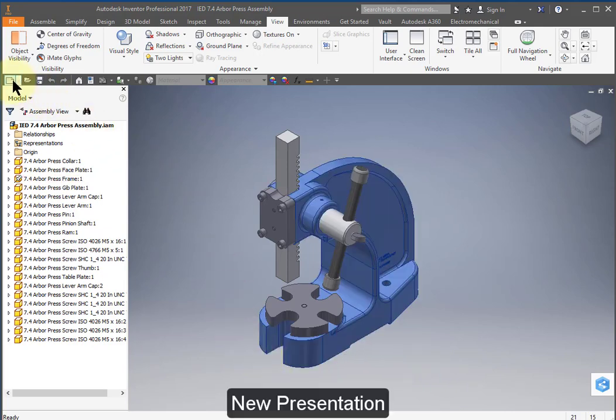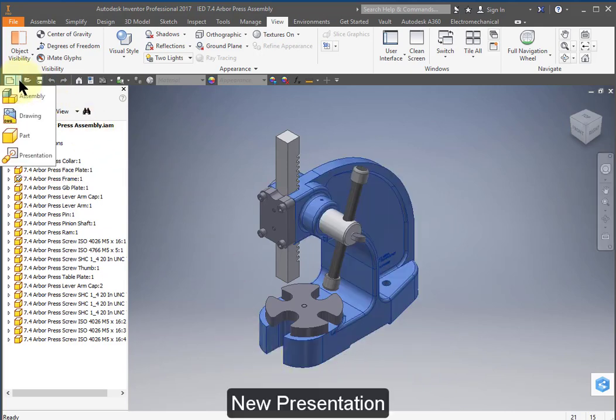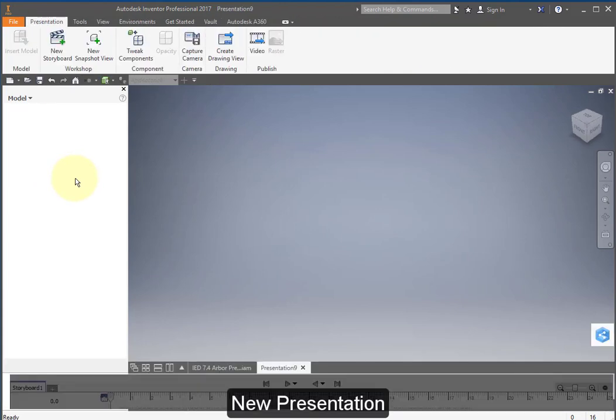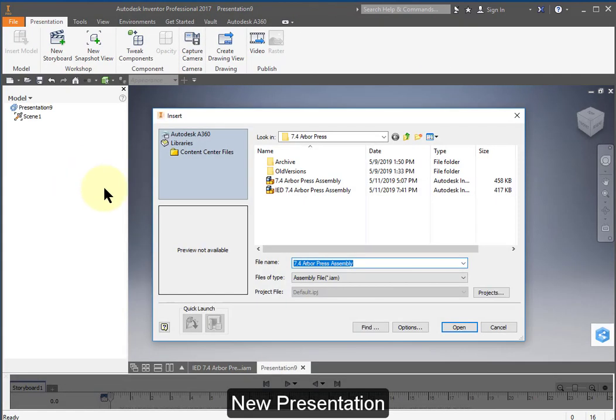We're going to create a new presentation. Open up the same assembly.